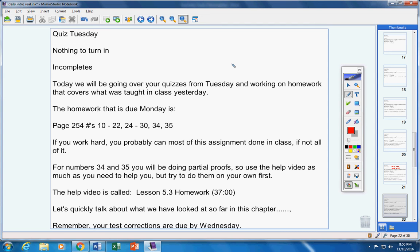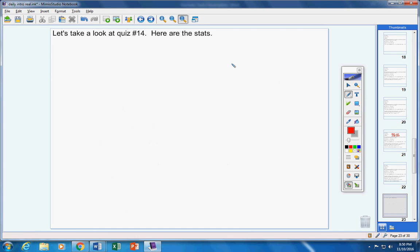Remember, your test corrections are due by Wednesday. I will remind you of that every day. Test corrections due by Wednesday.